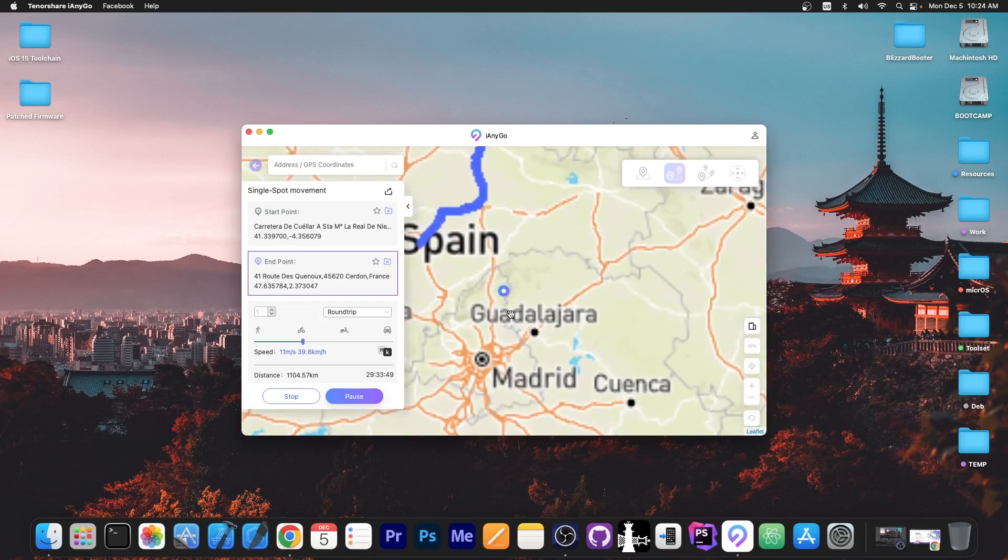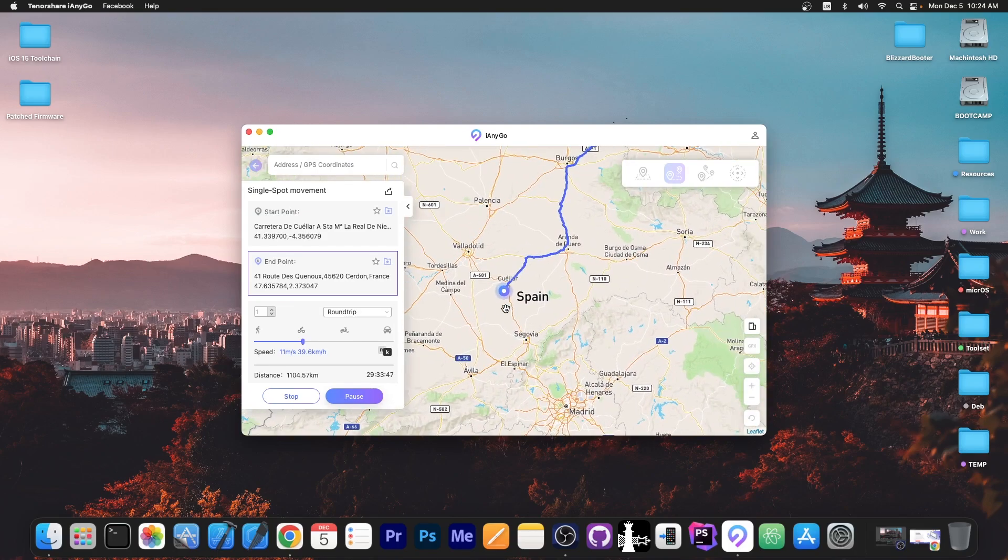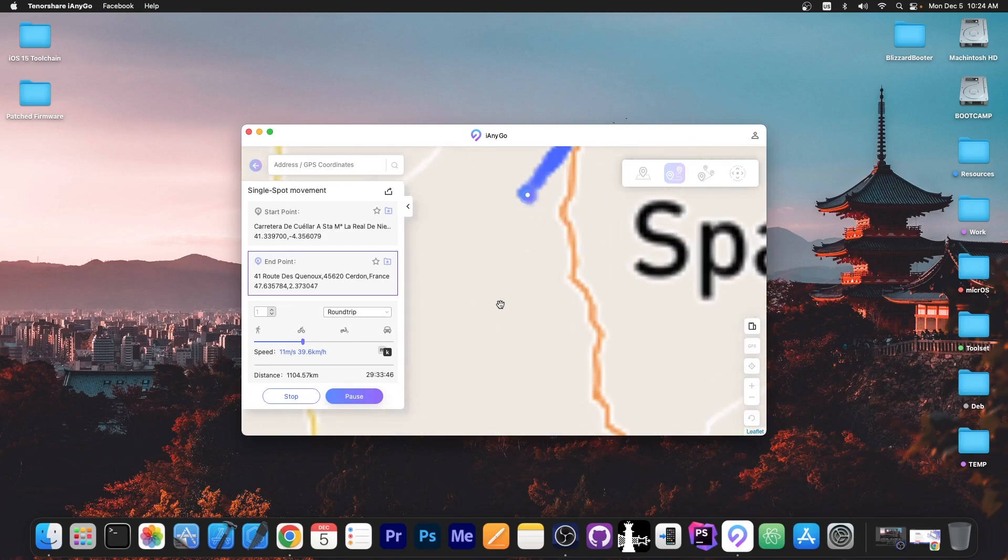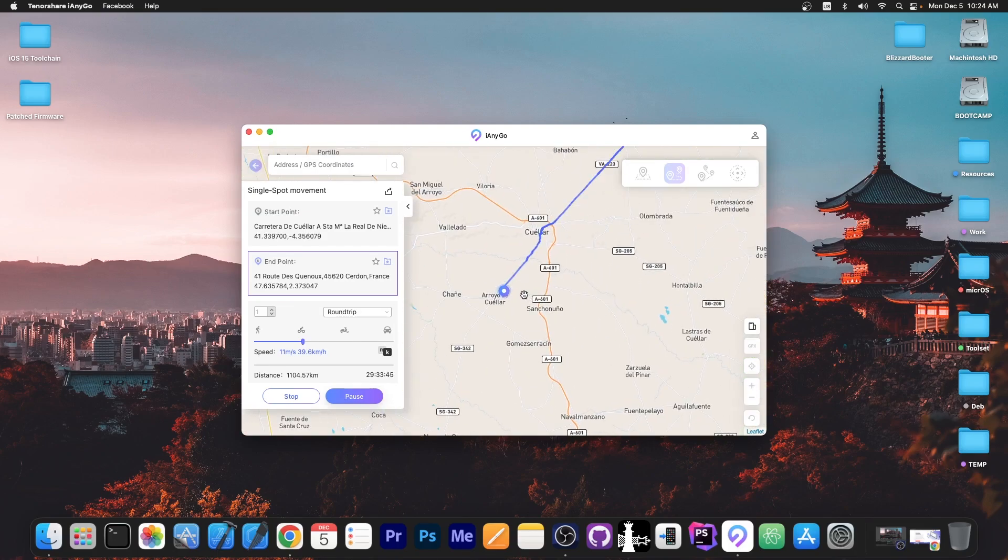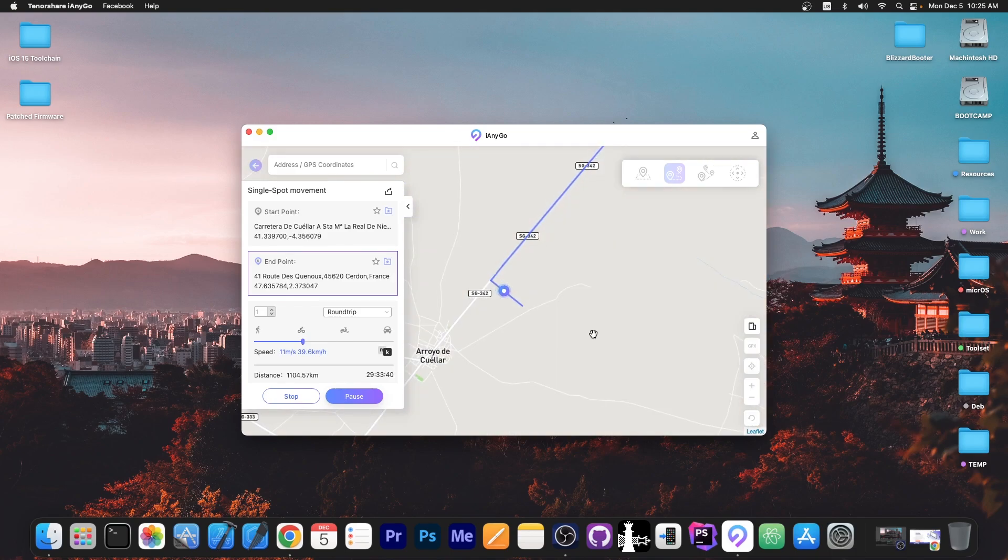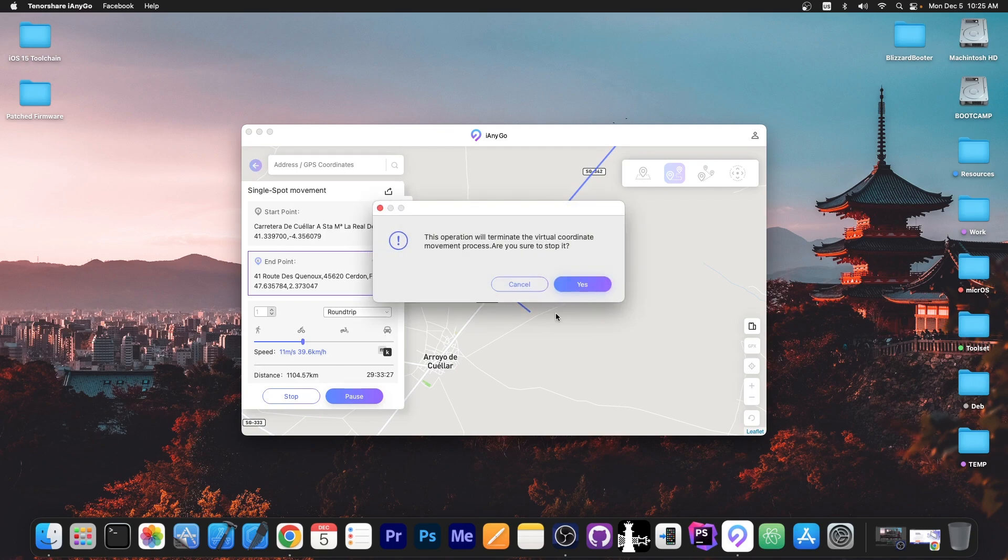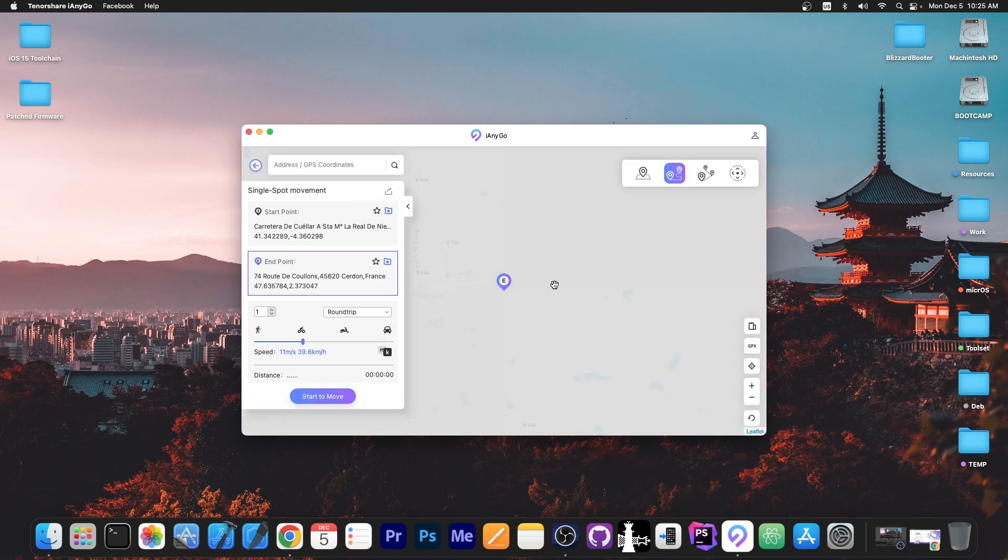Now if you zoom in a little bit here on the map you can see how it actually is moving. So I'm going to go all the way here and as you can see we are actually moving on the map and we can stop and even increase the speed.